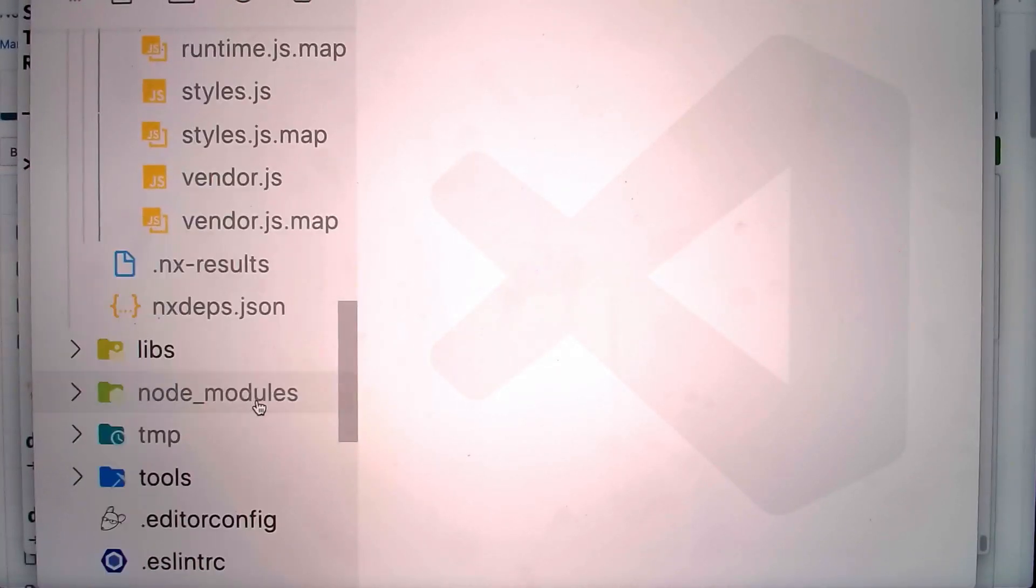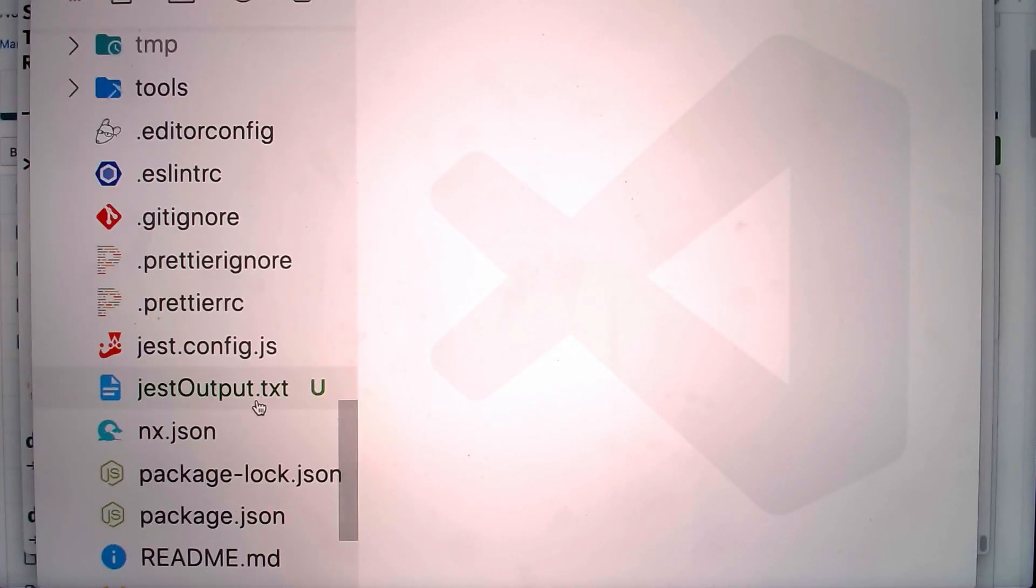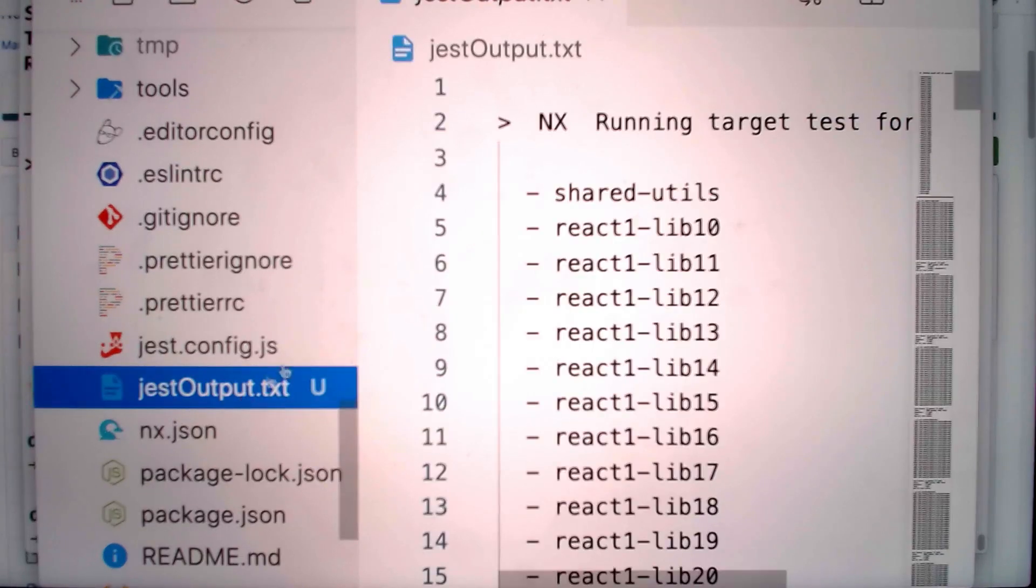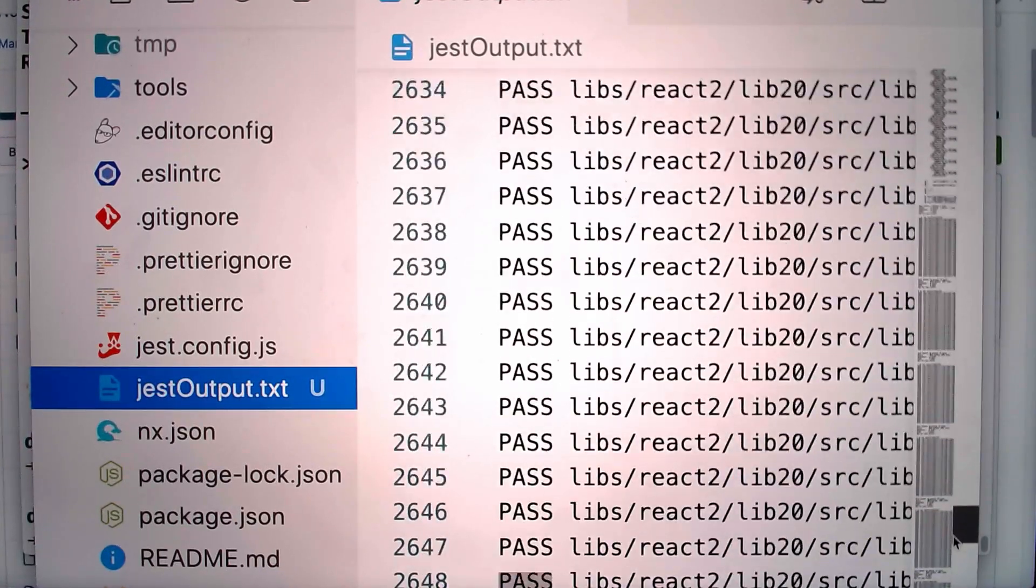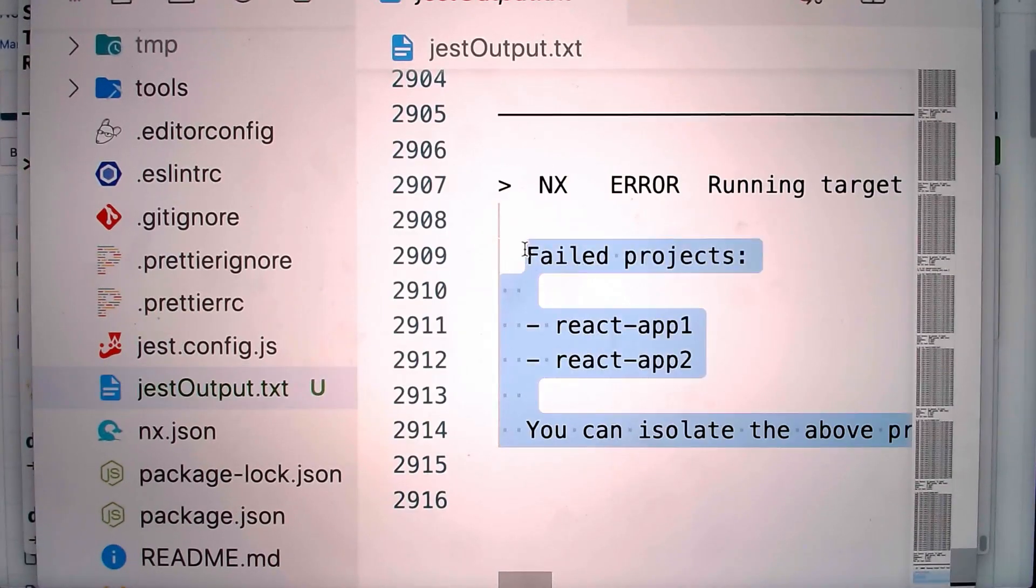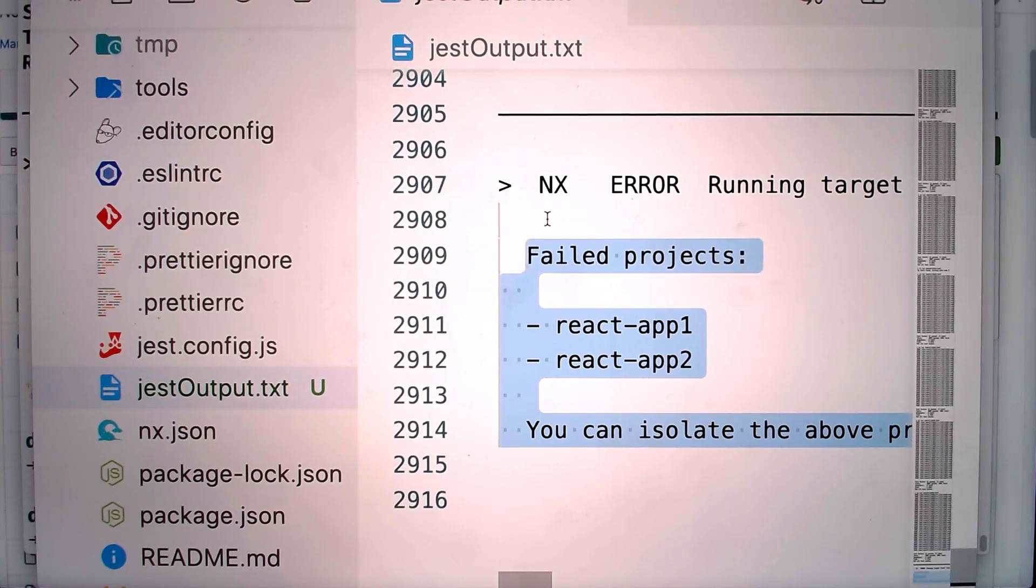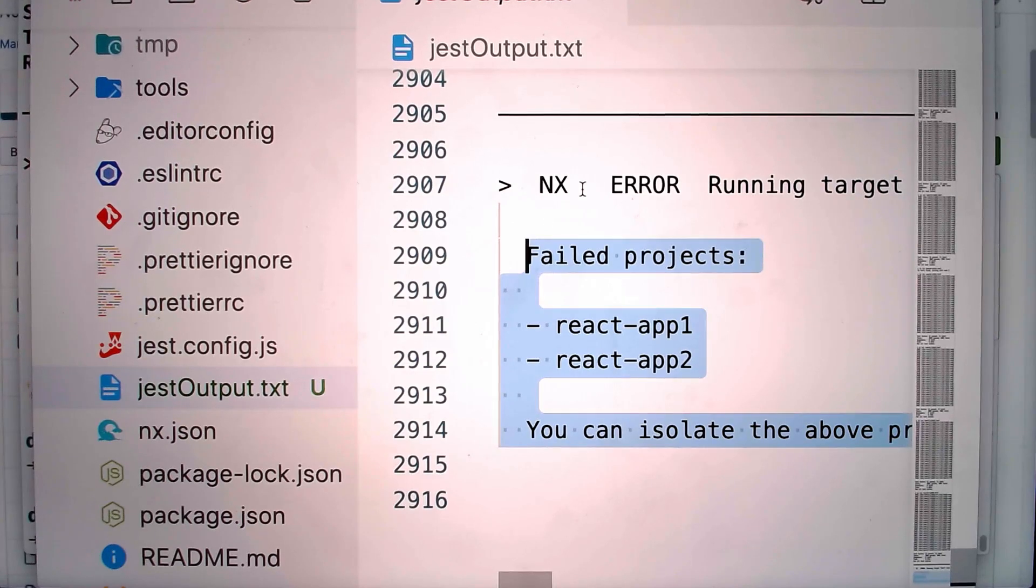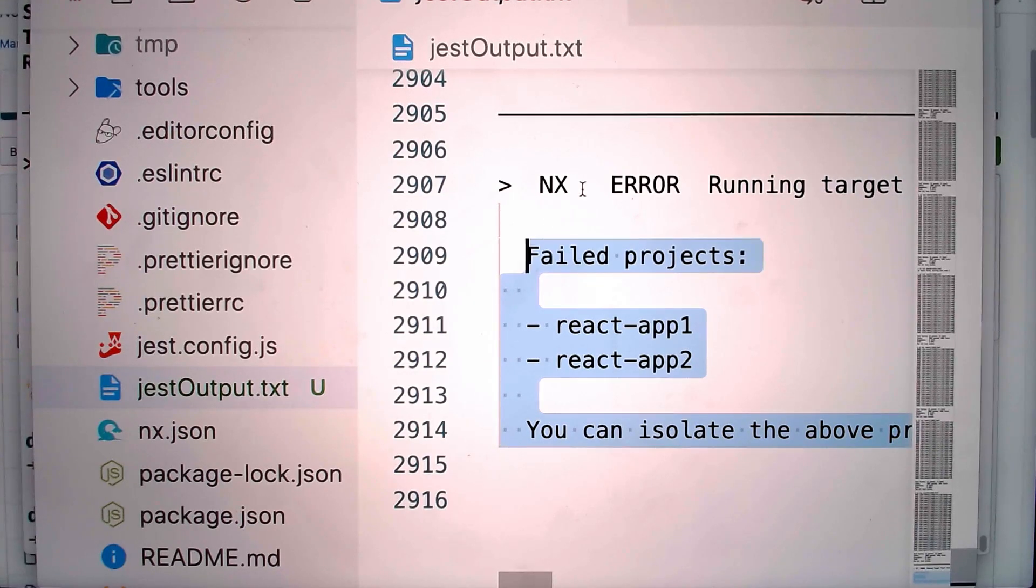And down here, we have this jest output file with all the testing output. It's really long, almost 3000 lines, but we can consider it proof that all the tests run.